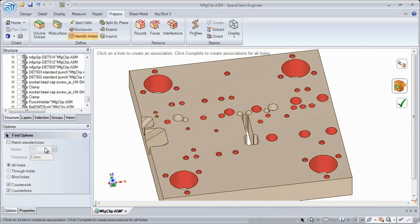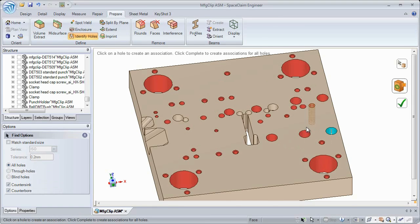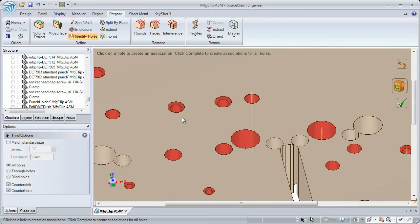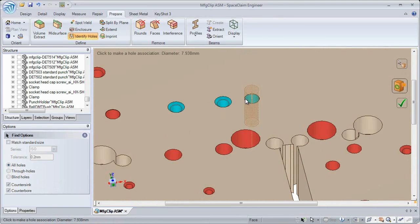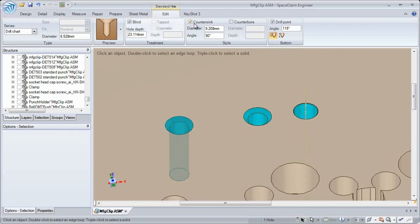You get to choose what types are selected, like counterbores, countersinks, through or blind holes. This time-saving tool will make hole modification and standardization so much easier.